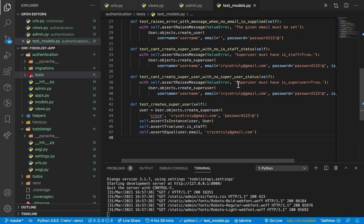Hey guys, welcome back. Now that we have finished creating the custom user model, let's go ahead and register a user. We'll be providing an endpoint where a user can supply their username, email, and password, and then we should be able to create their account.